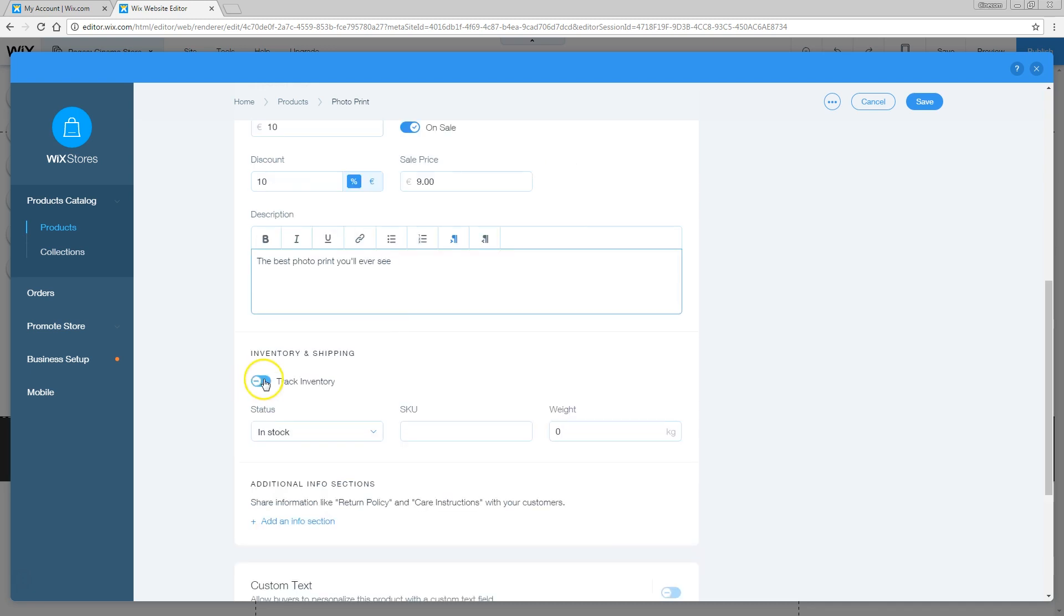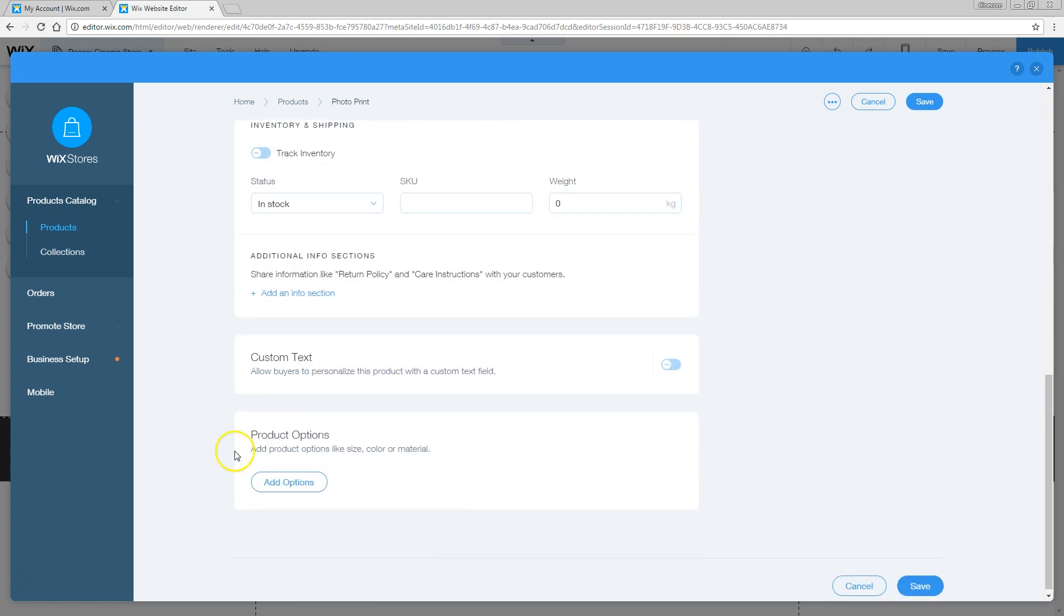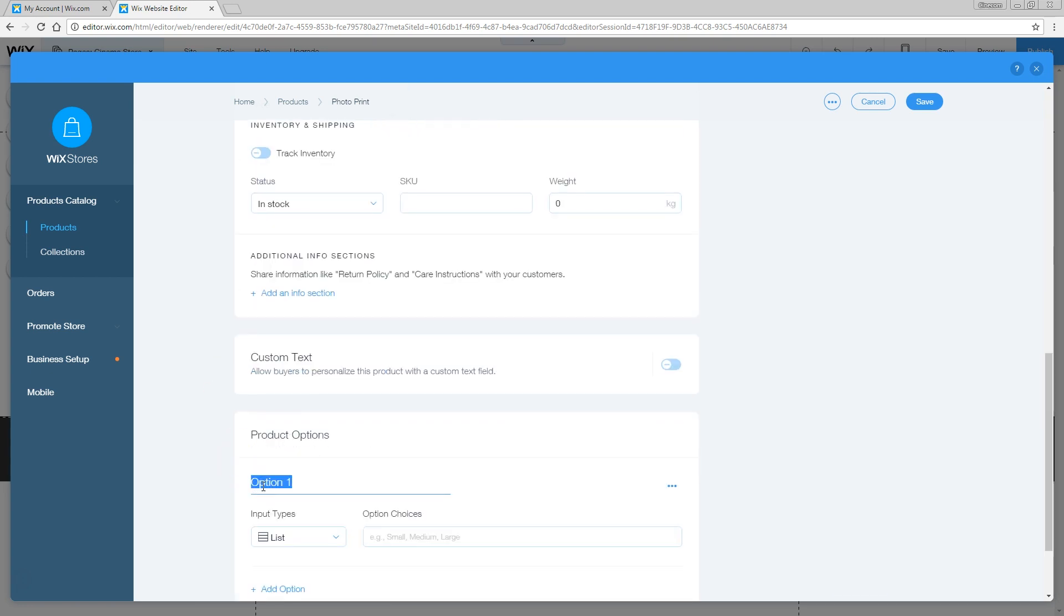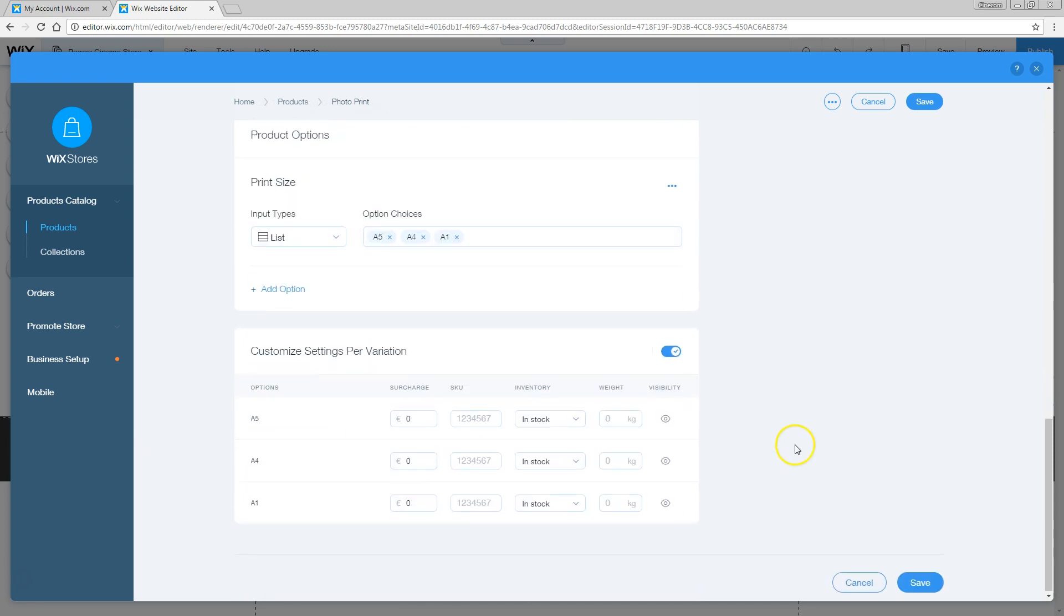We don't need to track the inventory because once the ink is out, we just buy a new one. But we do have some more options for the products. This is the print size. For example, we've got an A5 print, an A4 print, and finally the big one, an A1 print. Go into the settings of that.